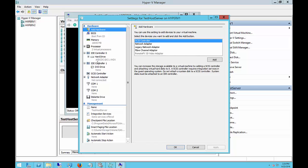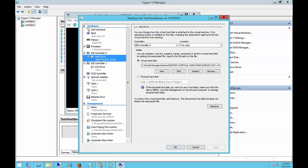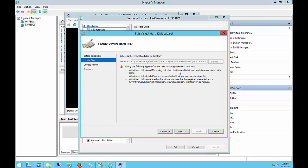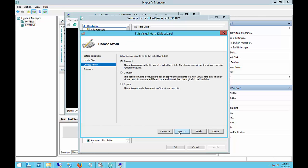So what we're going to do is expand a hard drive. We've got our hard drive right here, and it's just not big enough for our needs. So we're going to make it larger. So what we do is we click on Edit, and we click Next, and we choose Expand.